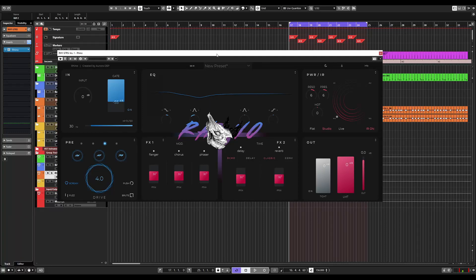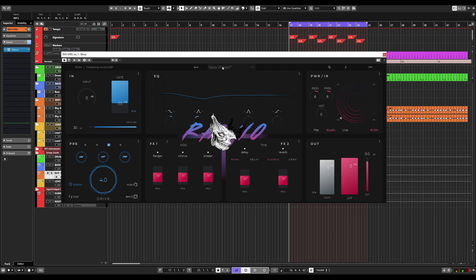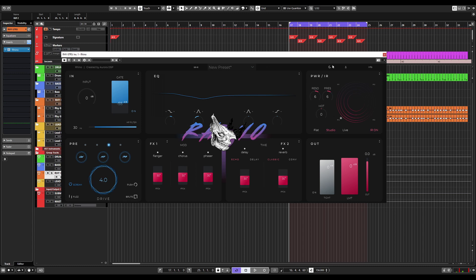When you first load Aurora DSP, this is the basic interface and preset that you will see. Up here on the top is your basic toolbar. If you've been using any program any length of time, you understand how it works. We have the name of the plugin, who created it right here, and the preset window here with the save button for preset window located right here.